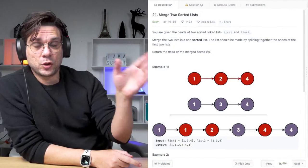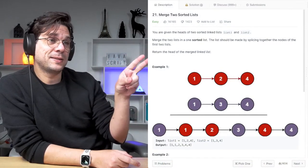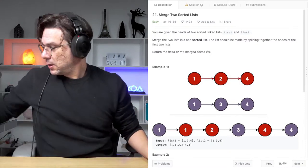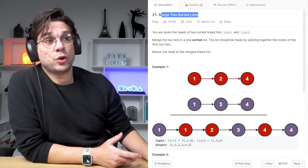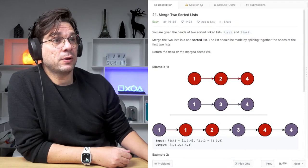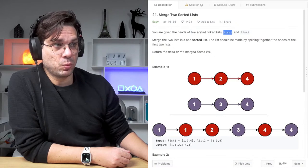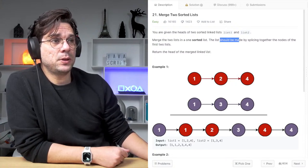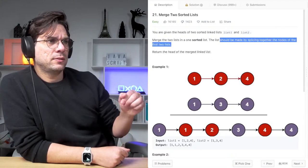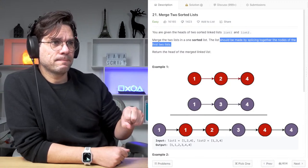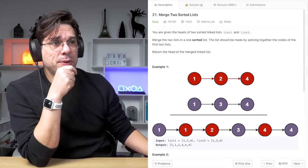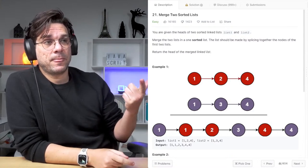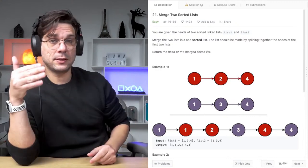This is the problem we are going to be solving today: Merge Two Sorted Lists. You are given the head of two sorted linked lists, list one and list two. Merge the two lists into one sorted list. The list should be made by splicing together the nodes of the first two lists, and return the head of the merged linked list.